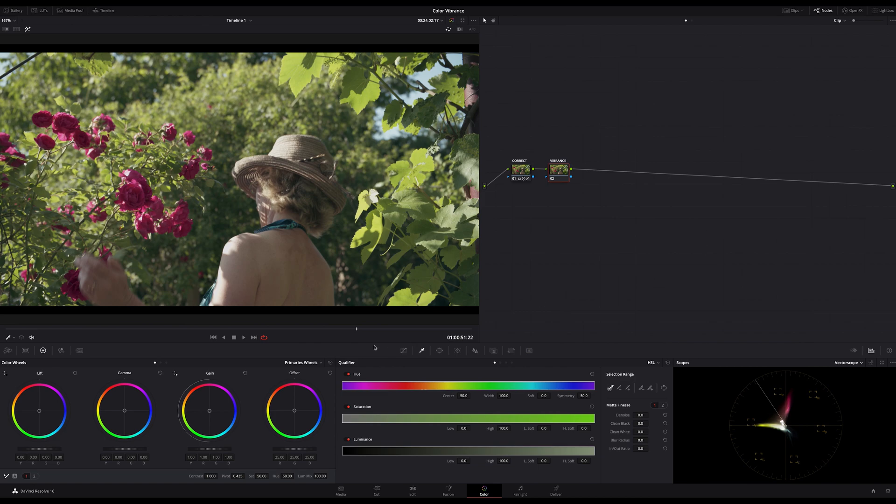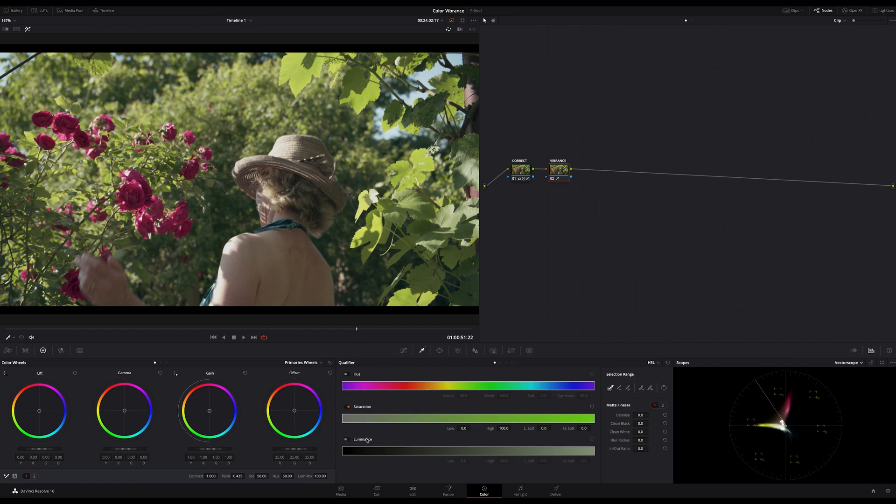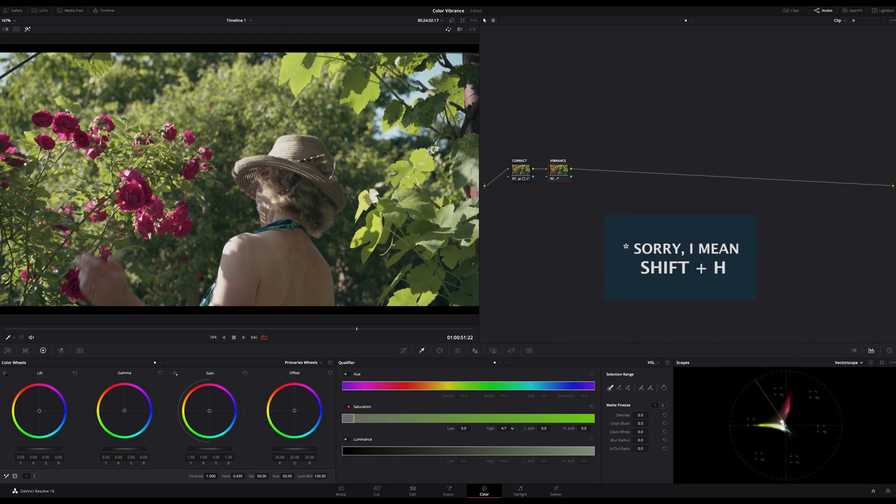Okay, enough of theoretical stuff. Let me show you two ways to get more color vibrance in DaVinci Resolve. The first way is to jump to your qualifier and turn the hue and luminance off because we want to affect only the saturation. Now get your high and pull it down to something like this.